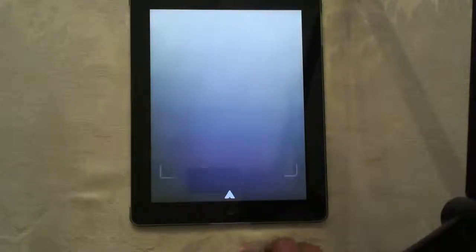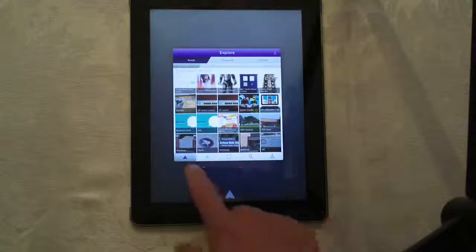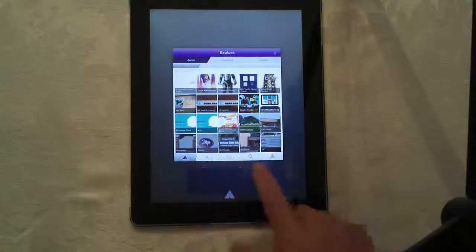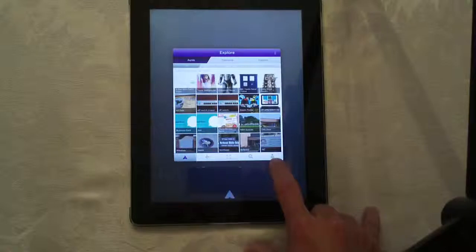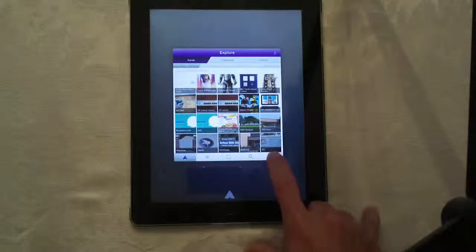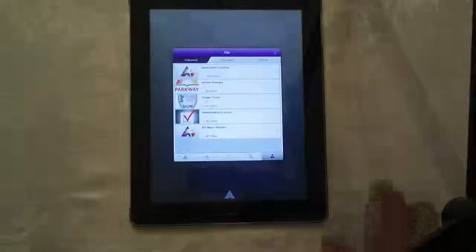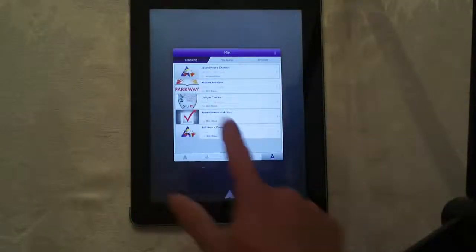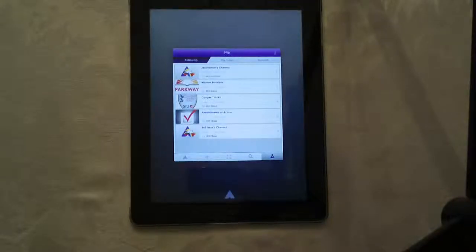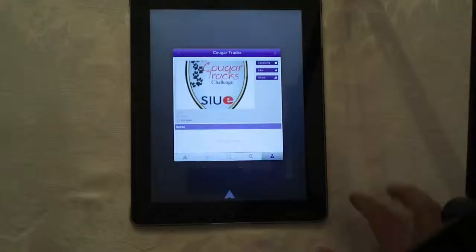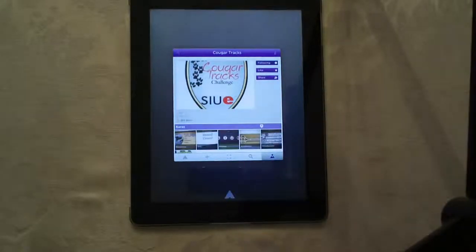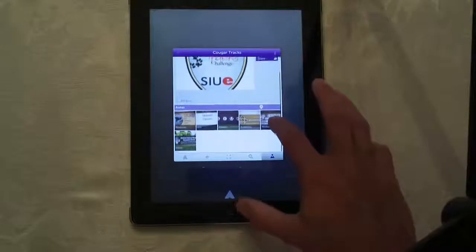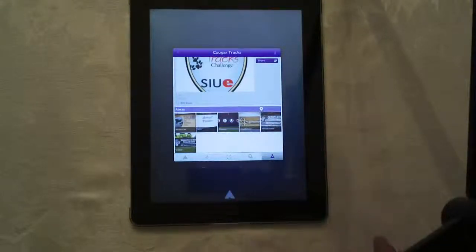Now to make sure that content's there, we're going to click on the Aurasma icon at the bottom of the screen. We're going to look at the channels you have subscribed to. In this menu, down on the lower right-hand corner, there's a little icon that looks like a mountain with a sun or maybe a person. If you tap that, you should see the Cougar Tracks channel in your list of channels you're following. As soon as you've done that, you can open this up and you will be able to see all of the different auras or all of the different content spaces where you need to find clues.